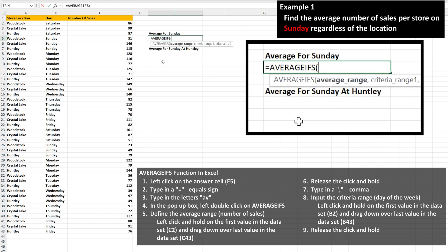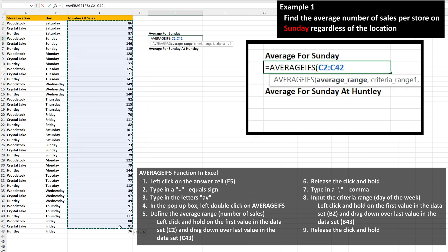From here, we need to define the average range. This is the range of cells that Excel is going to use to calculate the average from, which is in column C, the number of sales. So left-click and hold on the first cell, cell C2, then drag down over the last cell, cell C43, and then release the click and hold.